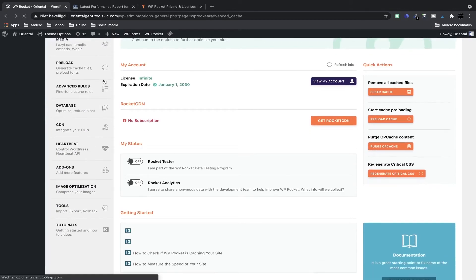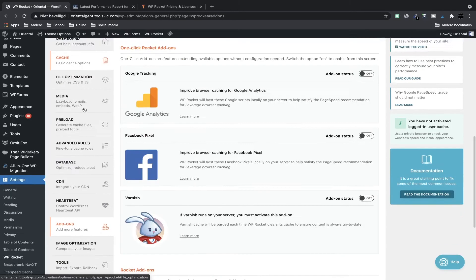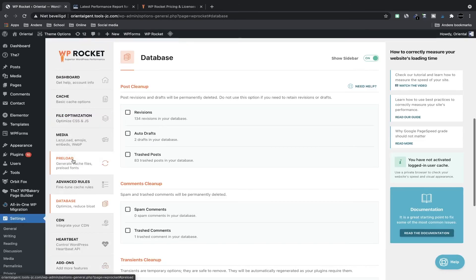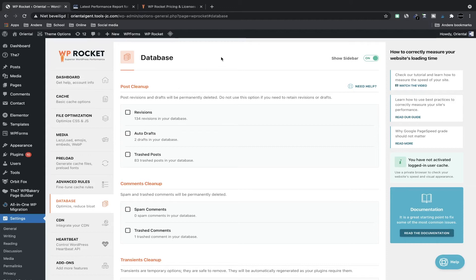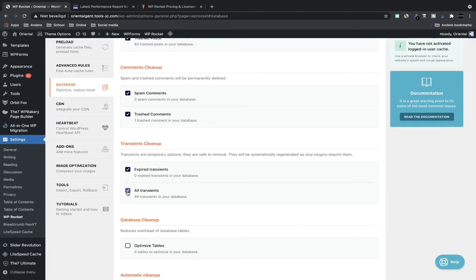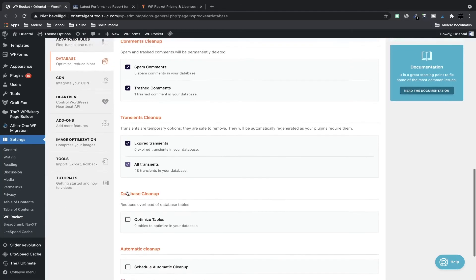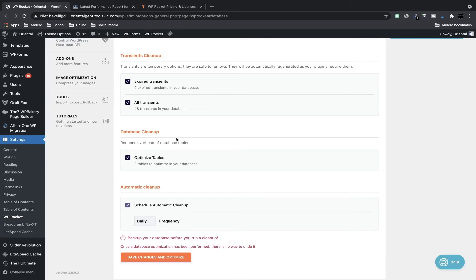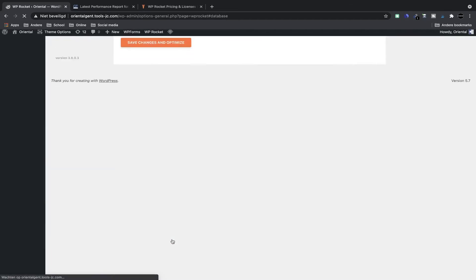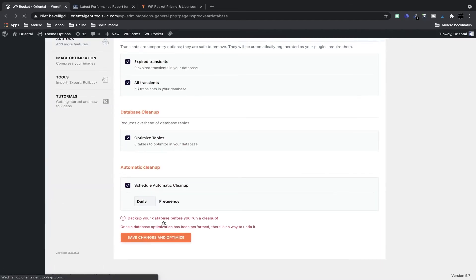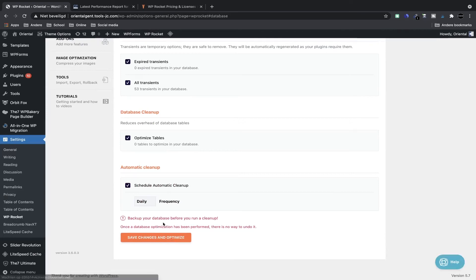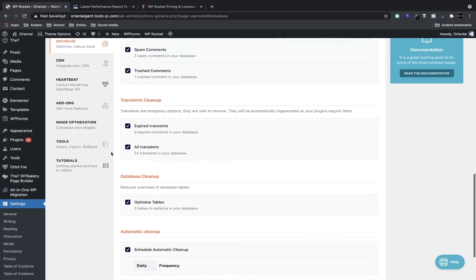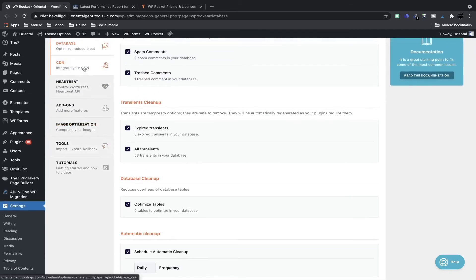And I go to database. Here we can clean up things like revisions and auto drafts and trashed posts, spam comments, trashed comments. Here are also some cleanups. You can also optimize tables and you can schedule automatic cleanup if you want to do all this stuff on a regular basis because these things happen as you're working on your site. Here you can also see that it's better to back up your database before you run a cleanup. I'm not very worried about it so I just click on optimize.